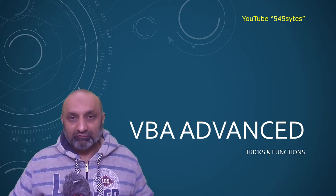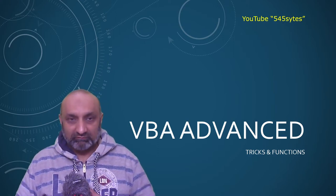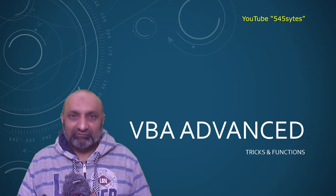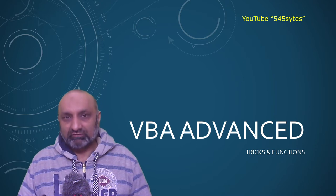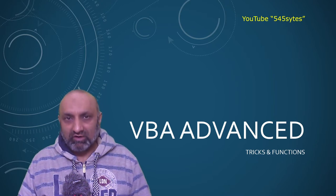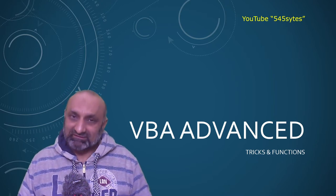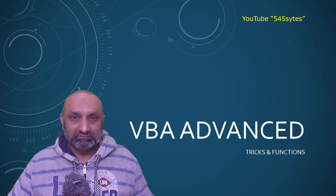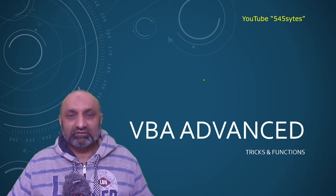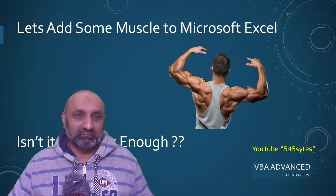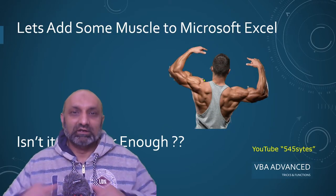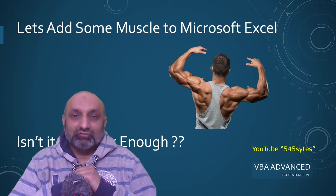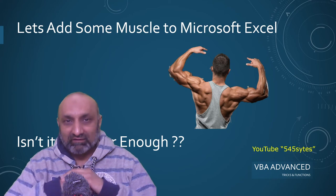Hello everyone. Welcome to VBA Advanced. In this video, we are going to talk about the muscles. You want to see some muscles? Here are some muscles. So, let us add some muscles to Microsoft Excel.